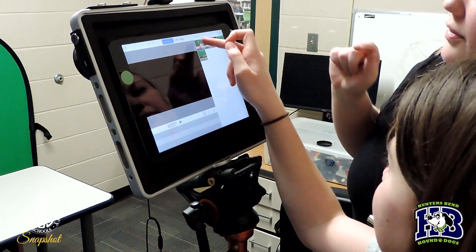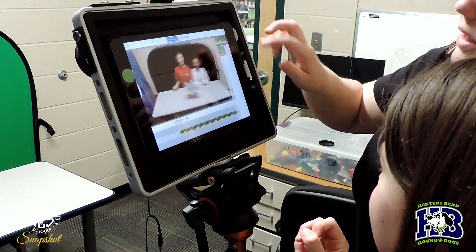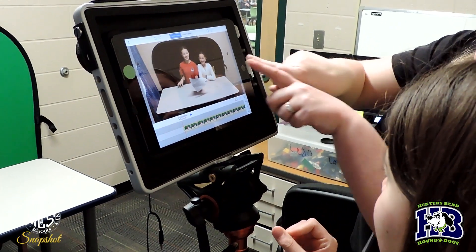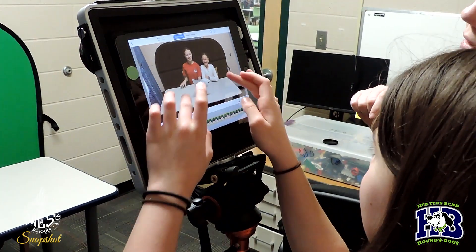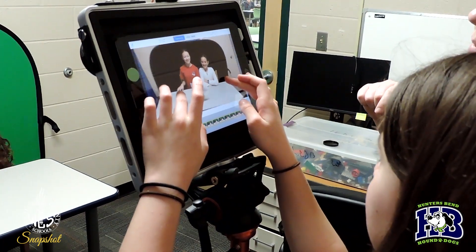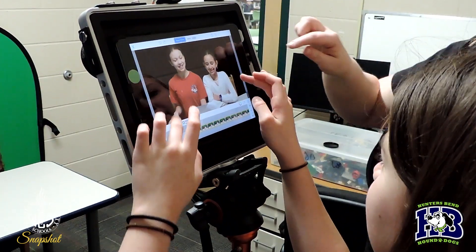For Black History Month, I had my third through fifth graders do some research on an African American. They've been using the green screen to report about their African American and learn how to use green screen and add pictures into it.